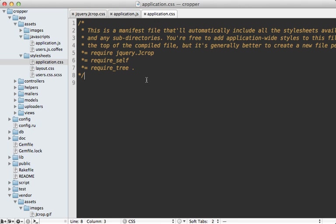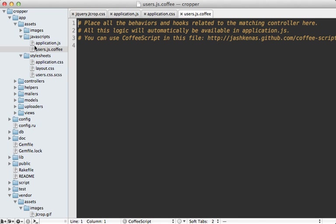And then we'll need to enable jcrop on our large avatar image. So I'm going to do that inside of the user's CoffeeScript file here. I'll just first make sure the DOM is loaded.